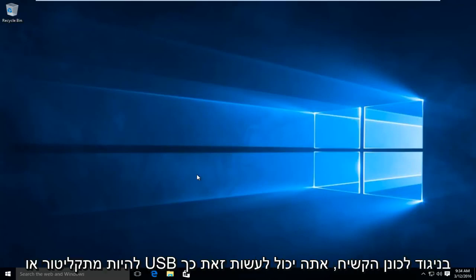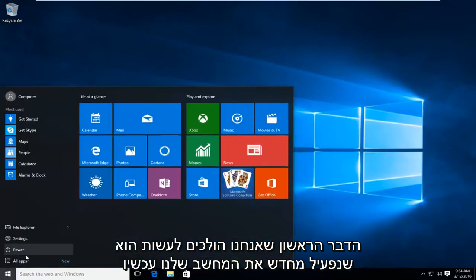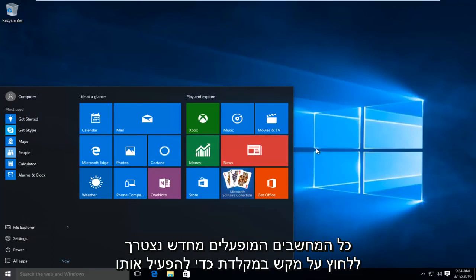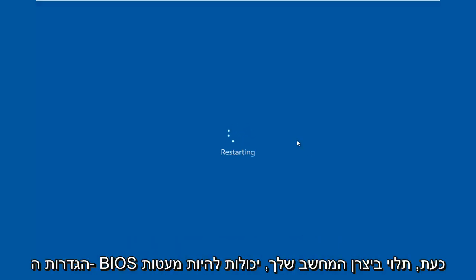So if you wanted to boot from a CD or USB as opposed to the hard drive, you could do it this way. The first thing we're going to do is restart our computer. Now while the computer is restarting, we have to click on a key on our keyboard to launch the BIOS settings.